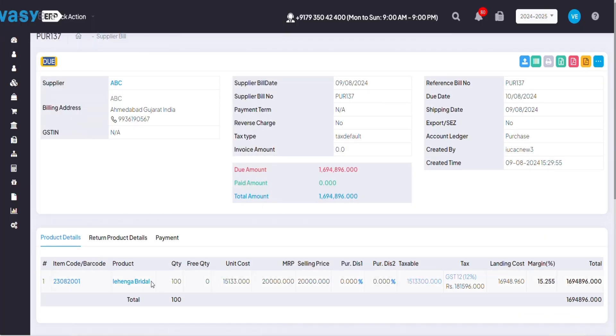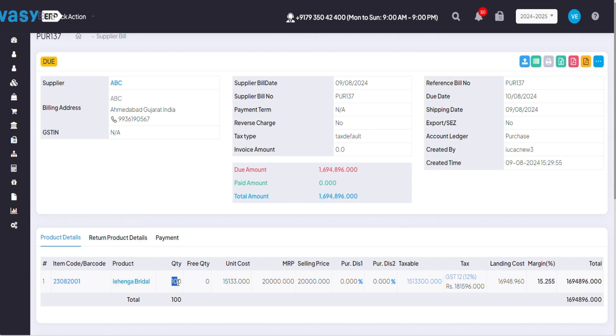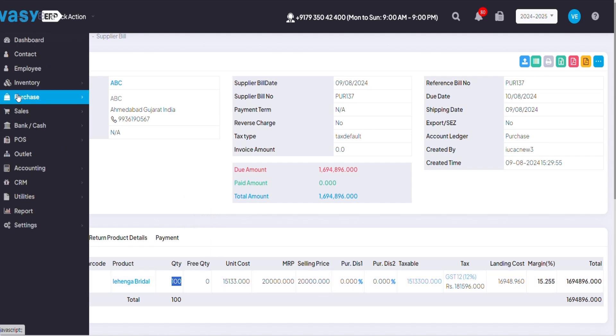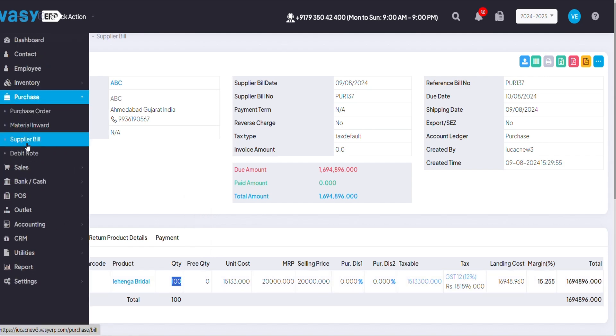Let's say that the product I have received from my supplier is 100 quantities, but out of 100 quantities, 40 are defective which I will be returning back to my supplier. So for that I need to create a debit note.